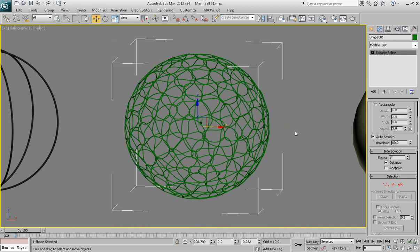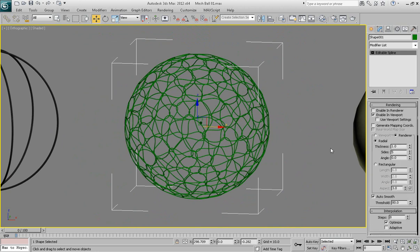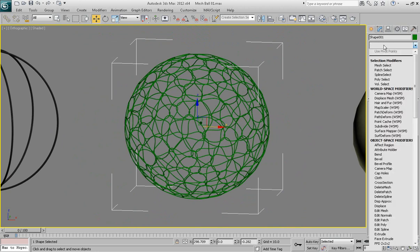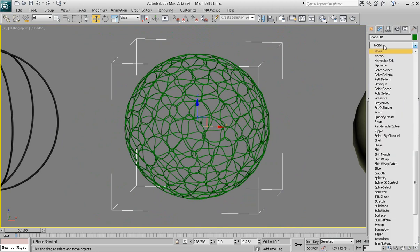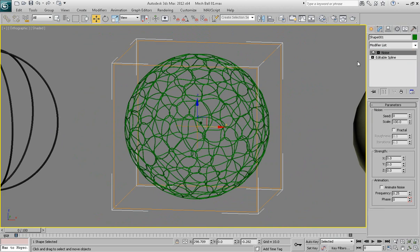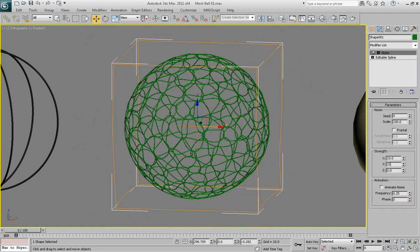OK. So let's go ahead and distort it a little bit more. So go ahead and apply noise modifier to it from the list of modifiers. And set for the strength parameters for the each of three axes, x, y, and z. Let's set 10. 10 units.